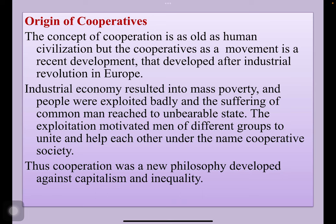The concept of cooperation is as old as human civilization, but cooperatives as a movement is a recent development, especially developed after the industrial revolution in Europe. Industrial economy resulted in mass poverty and people were exploited badly, and the sufferings of the common man reached an unbearable state.